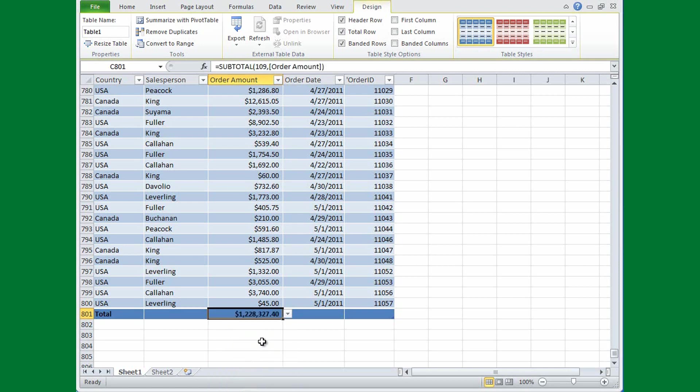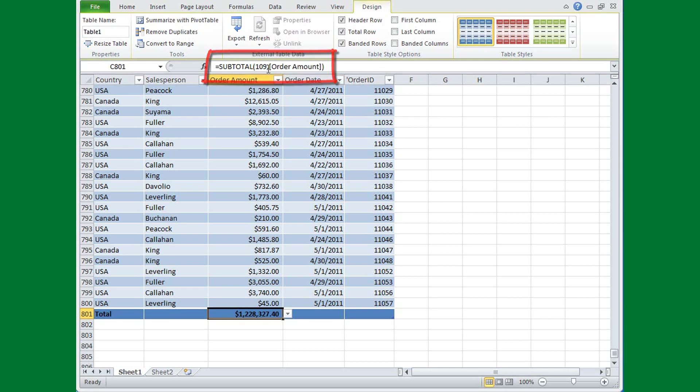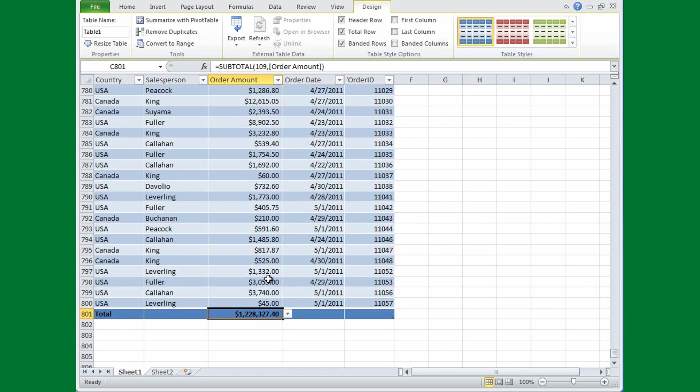Now one thing I'd like you to notice though, is Excel took care of that for me, but if I click in the cell with the formula and then draw your eye up here to the formula bar, you'll notice that although I picked the sum function, it says Subtotal, and 109, by the way, is the argument for sum when you're using the Subtotal function. Well, Excel did this because Subtotal is the only function that can deal with filtered columns, and I'll show you what I mean.